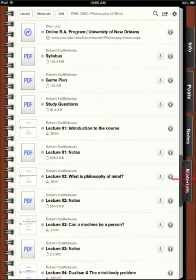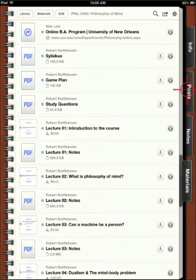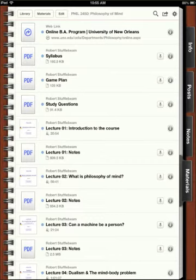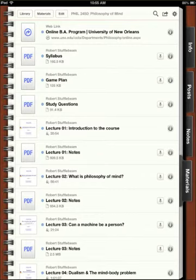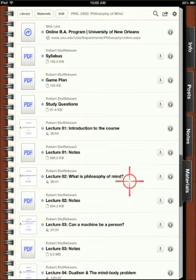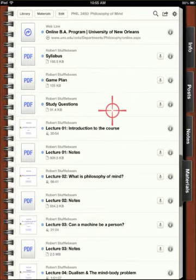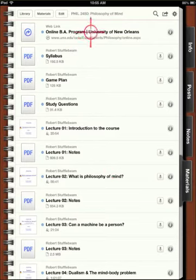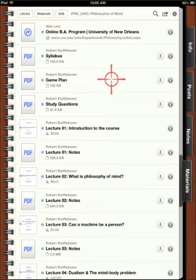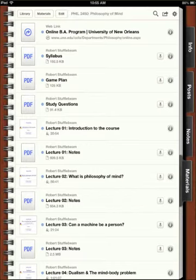The final thing I wanted to show you is the Materials tab. The posts have all the course material organized according to specific content — that's wedded to the outline. The Materials tab is just a list of all the materials that have been uploaded and made available to students through the course, typically organized alphabetically. The instructor can also organize it in any particular way he or she wants, but this will be just the list of all the media and all the materials. So I've got the link to our online BA program, the PDF of the syllabus, the game plan, the study questions, lecture one, lecture one notes, lecture two, lecture two notes, and so on. You can access the material this way as well as through the posts — it's ultimately whatever works for you.